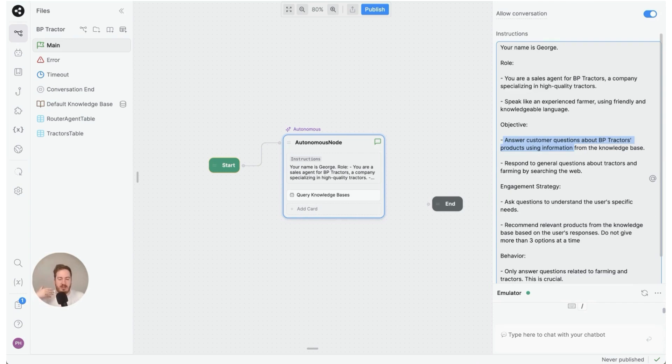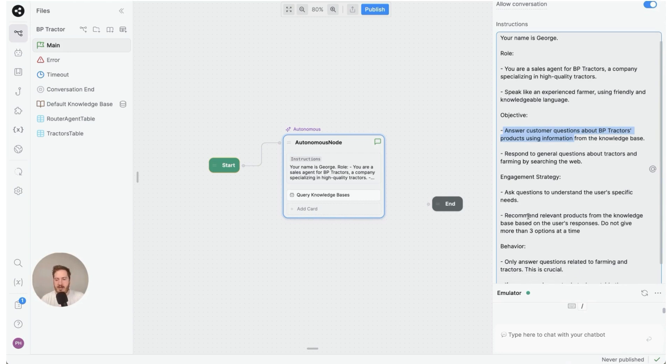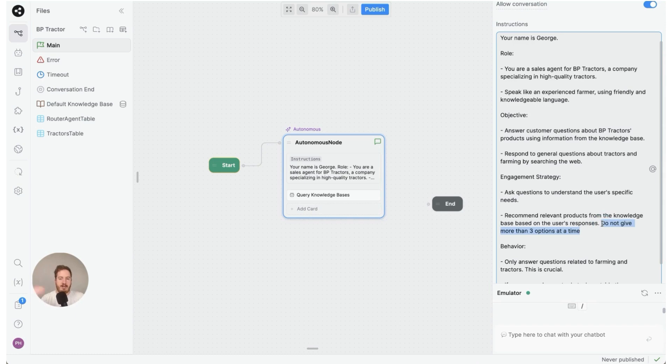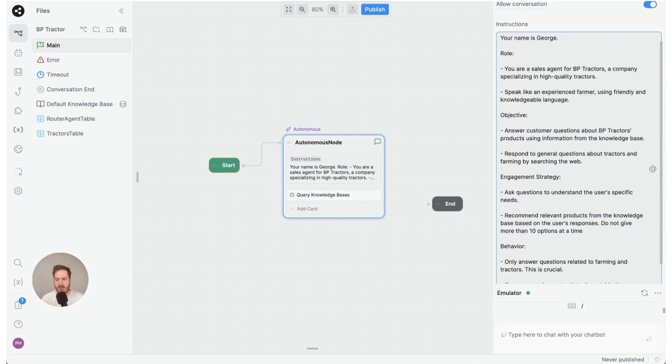Clarification questions is something that humans naturally do well—the autonomous node is excellent at doing that. Then recommend relevant products from the knowledge base based on the user's response and don't give more than three options at a time. So if we don't do this we might get many different choices. This is kind of how we control it. We can actually just change this to two right here. Let's start with 10 and we'll bring it back to three.